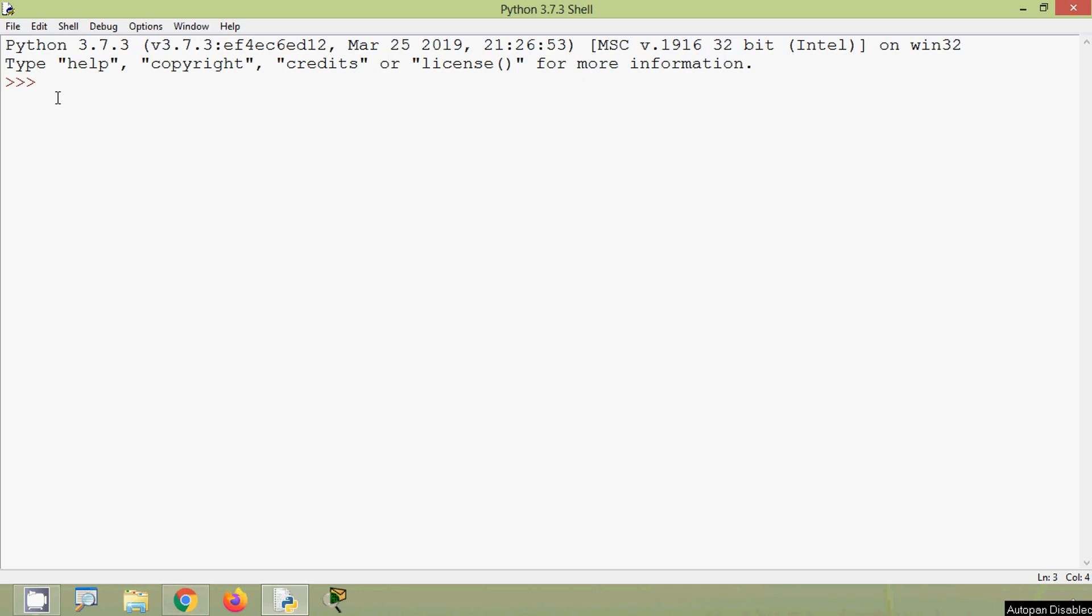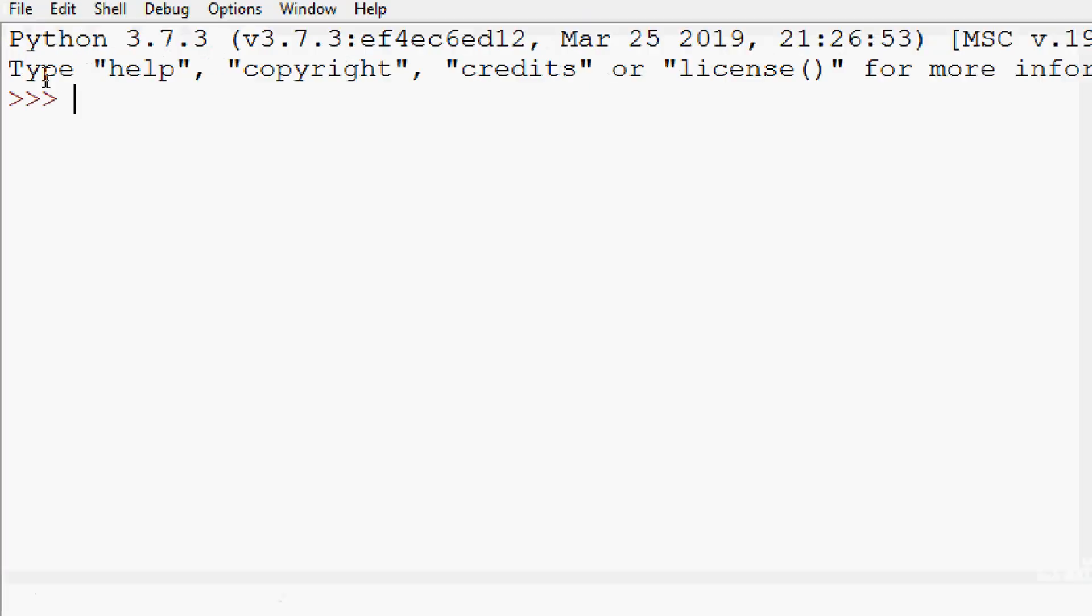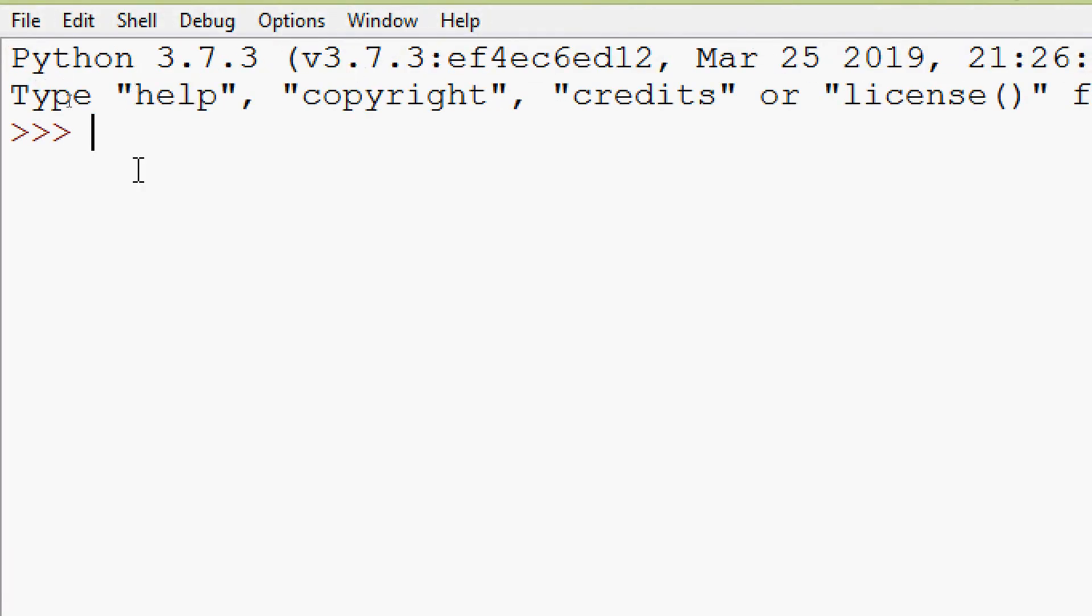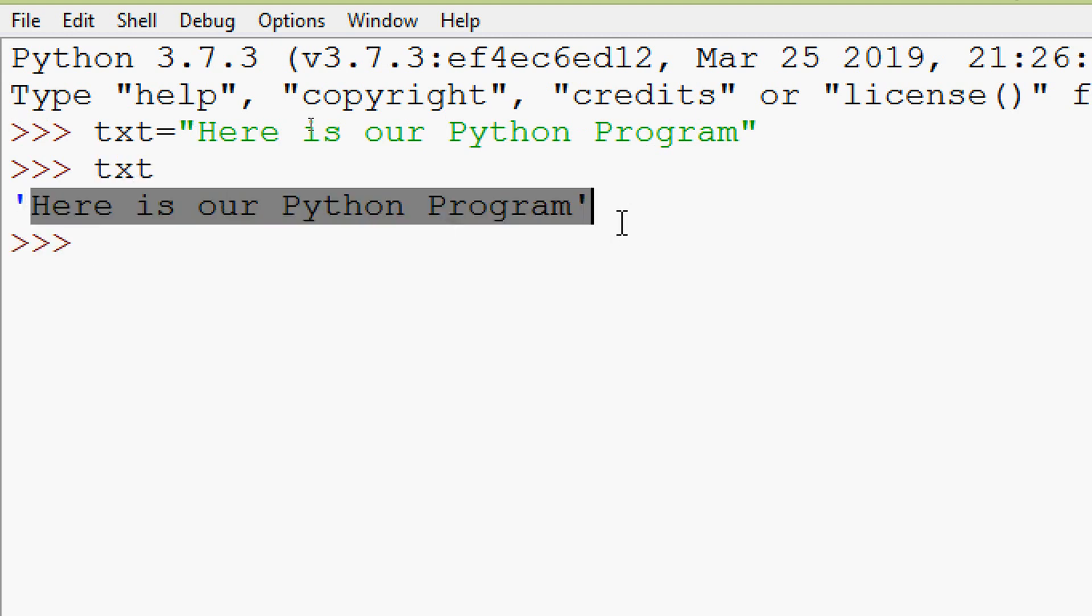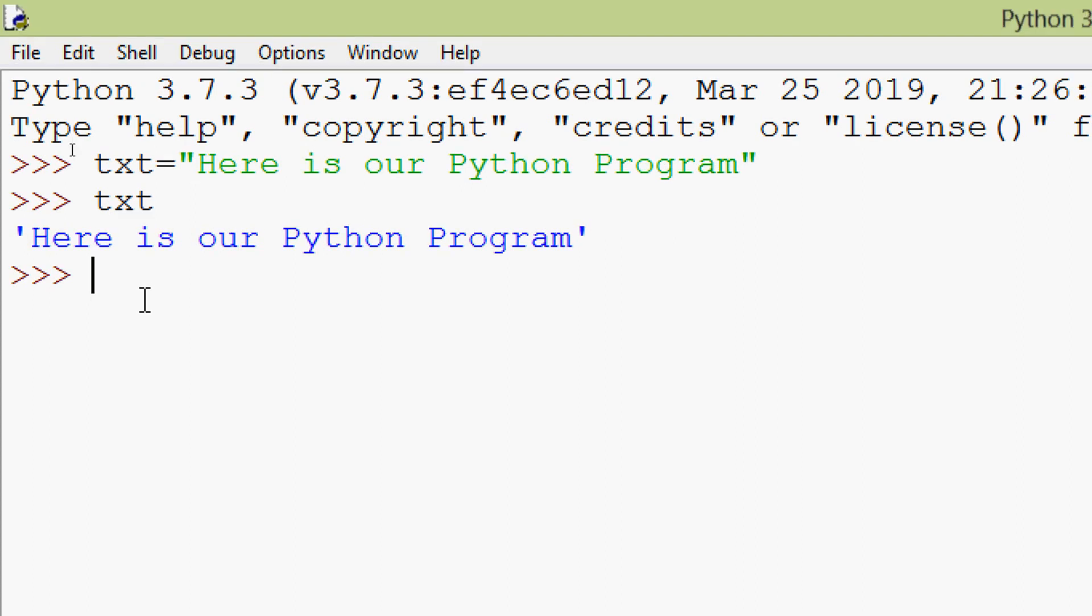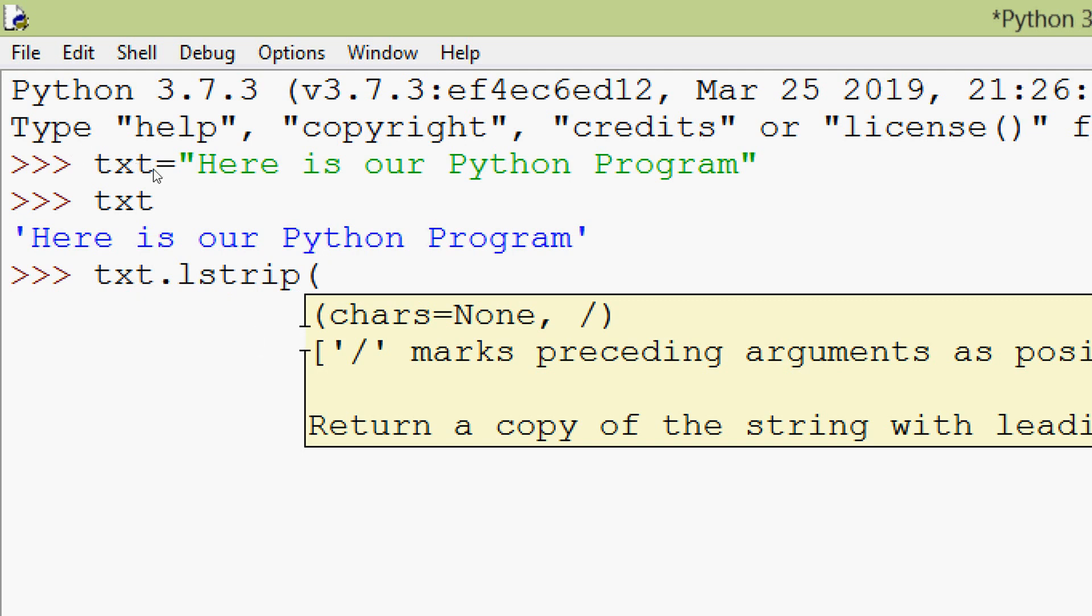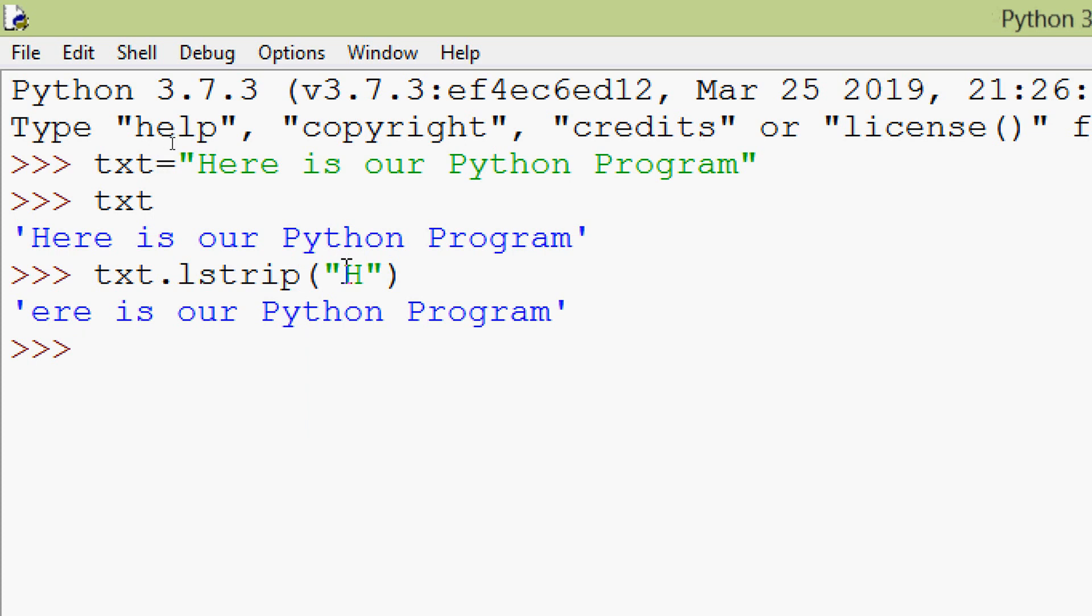So we will have a string here, we will give txt equals 'here is our python program'. So here we can see our string. Now we are going to use this Lstrip, we can use like this txt dot Lstrip. So here we can see we can specify the chars, here we will give h and we will try. And here we can see the result.